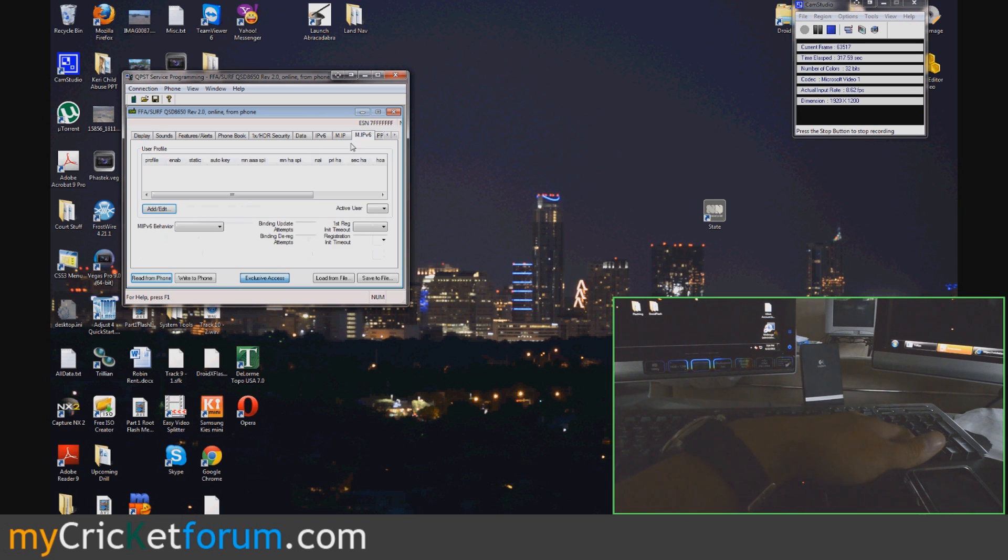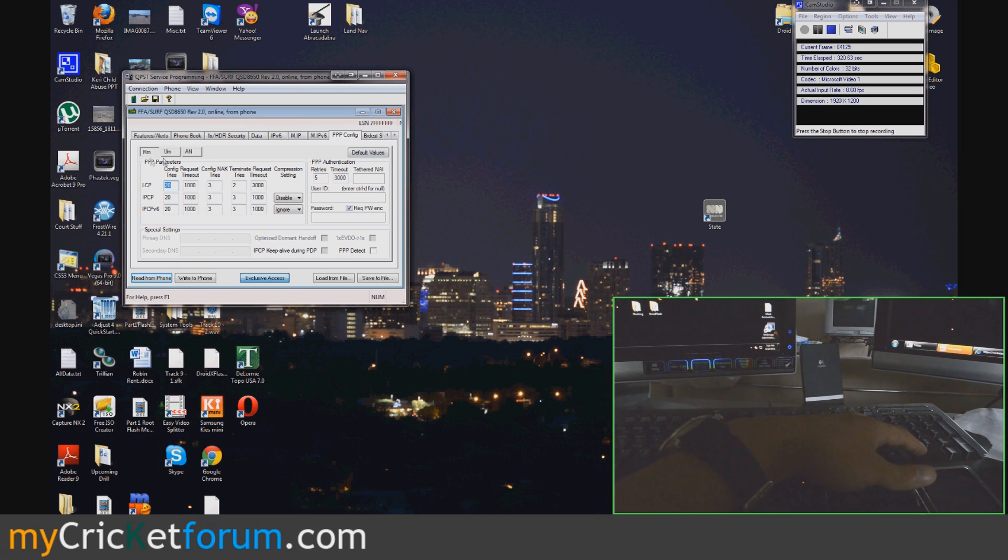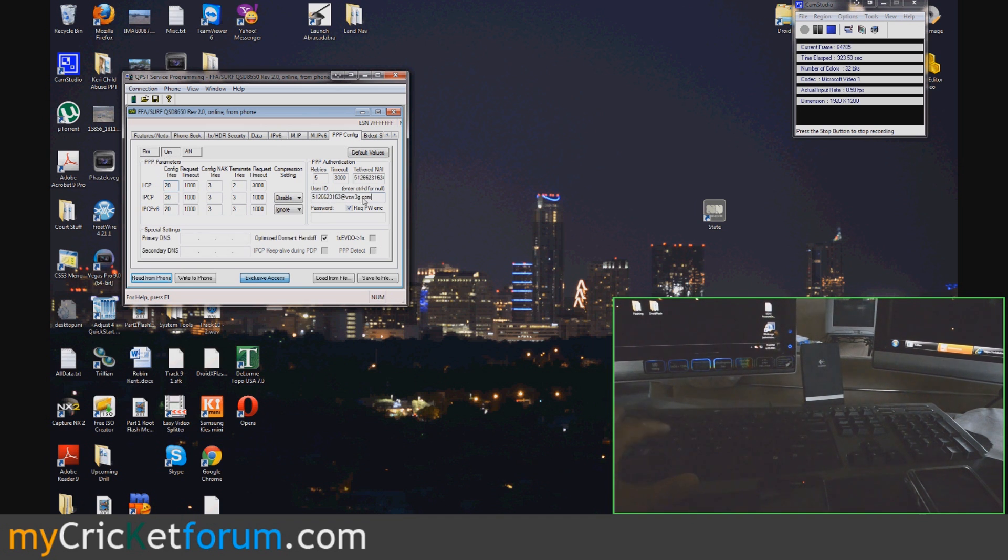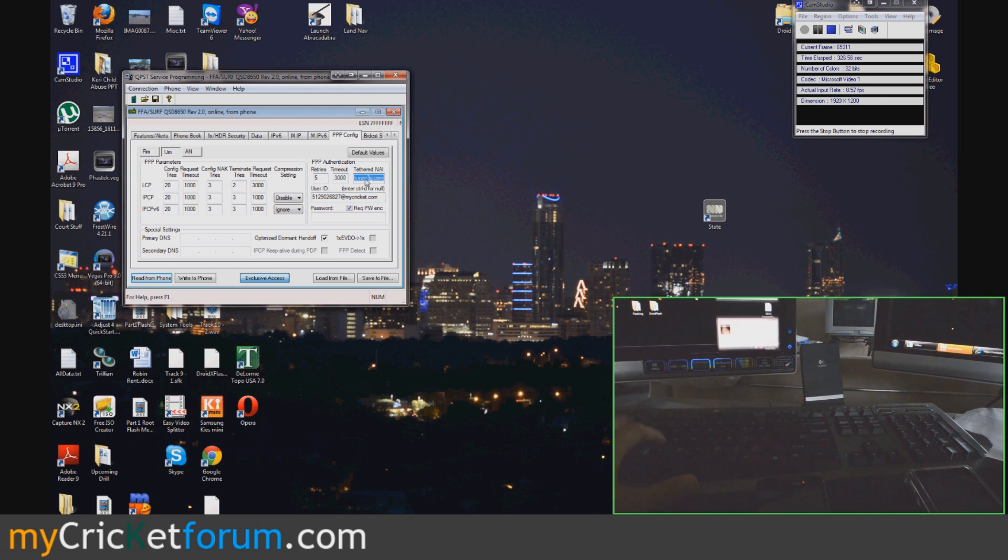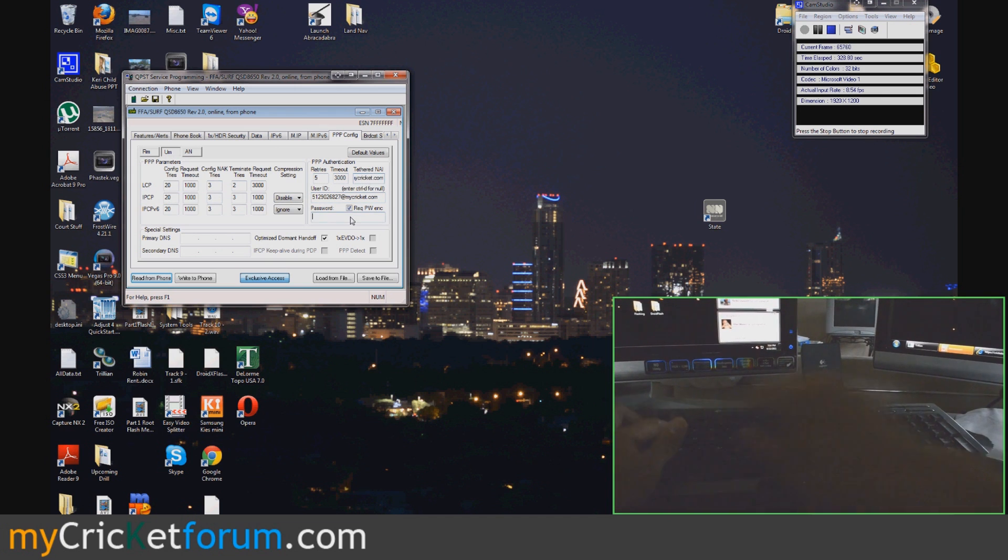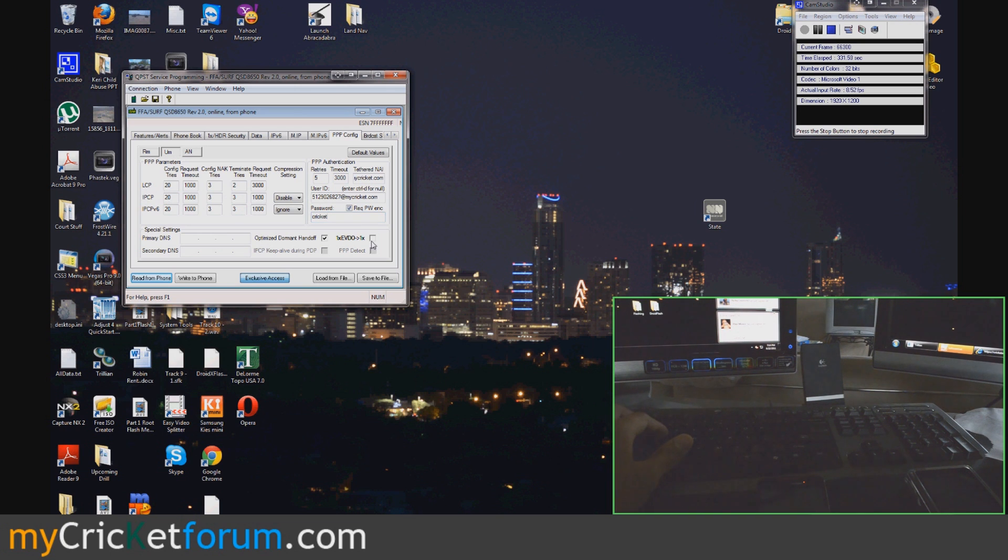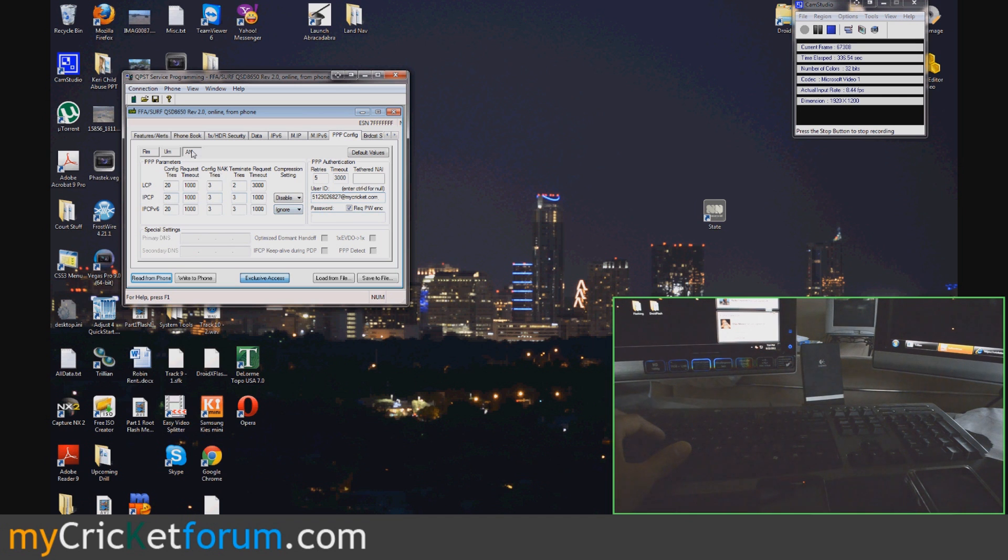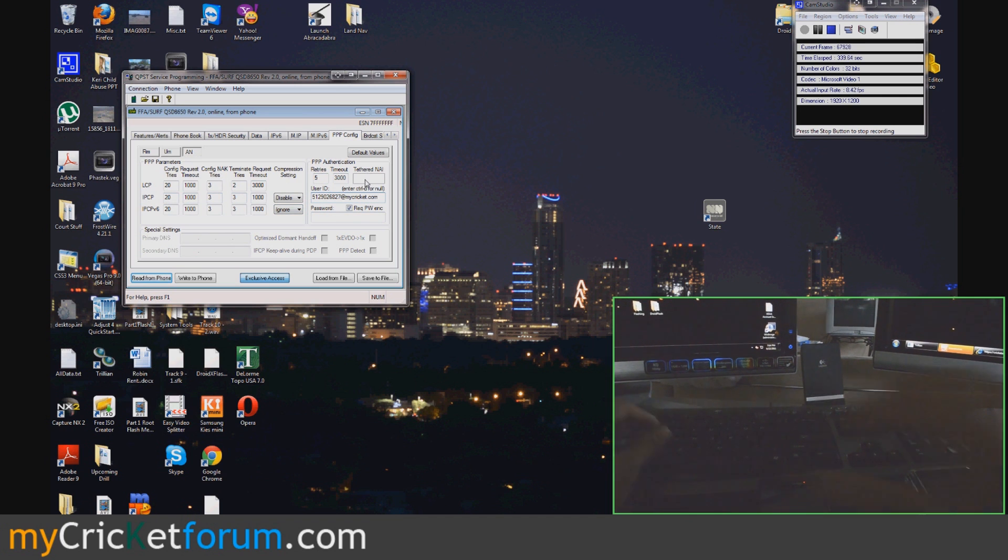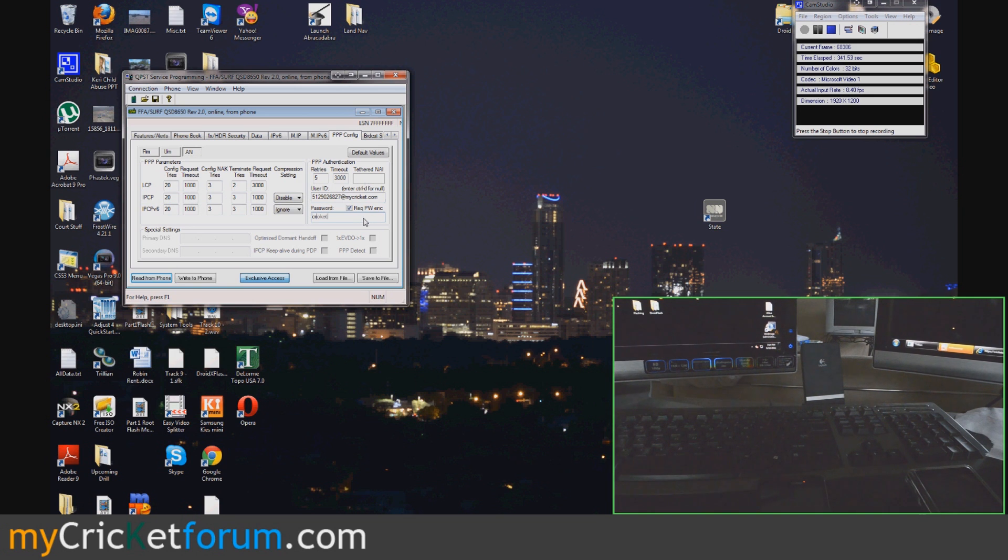Then we'll go to the PPP config. Don't worry about RM. Go to UM. Phone number at mycricket.com. Tethered and AI. Phone number at mycricket.com. Cricket. Go ahead and hit that. Paste it in the AN tab. Right there. Can't paste it in there. Don't worry about it. And Cricket. And then write to phone.